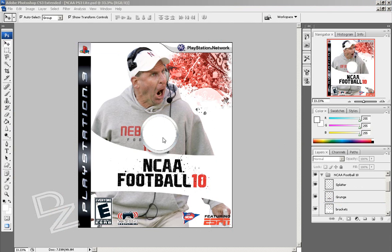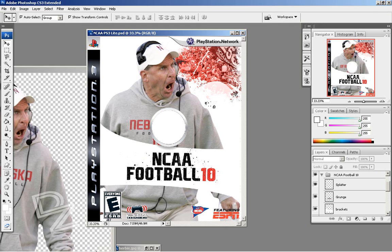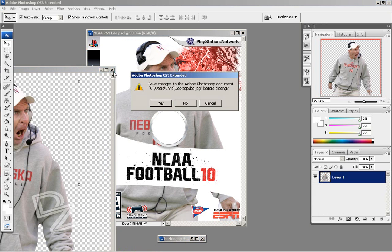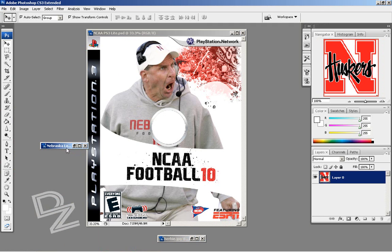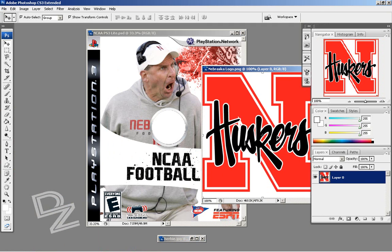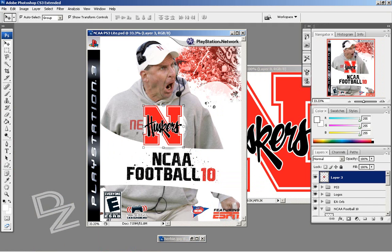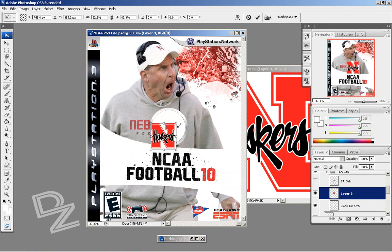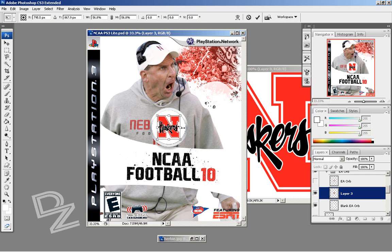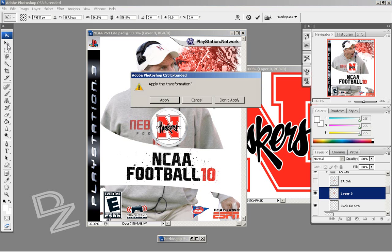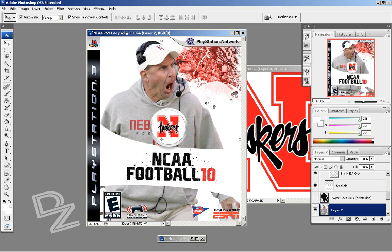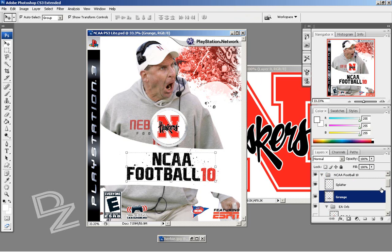Now we're going to put the Nebraska logo right here. Find your logo — here's my logo, drag it over, size it. Make sure it's got a white background or else you're going to have to do a little color editing — makes it a lot easier if you just make sure it's white. Once it's resized, you can move it around and center it. That's pretty good — it's nice and centered right there.